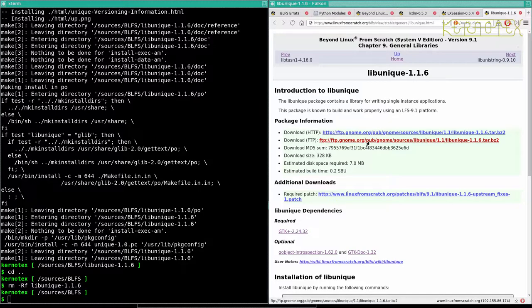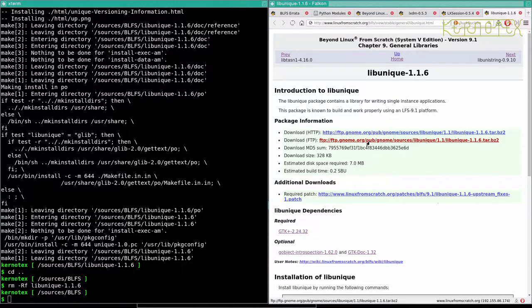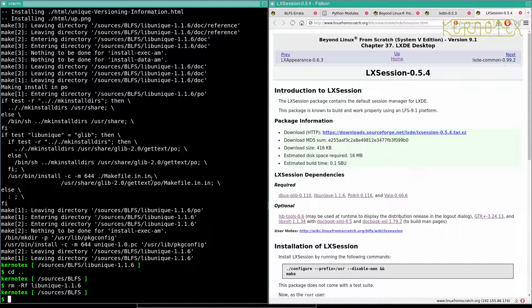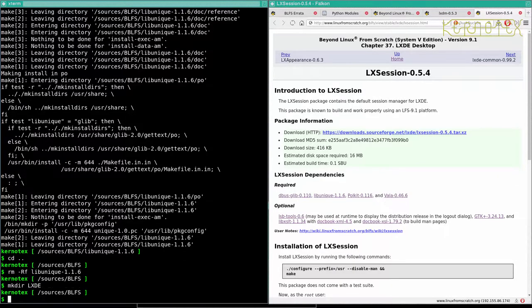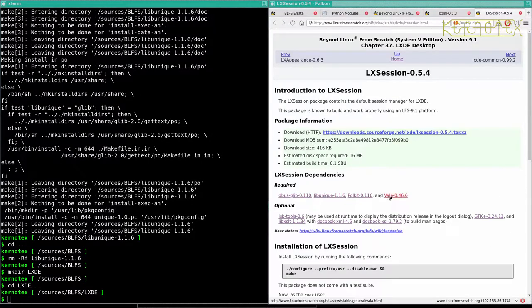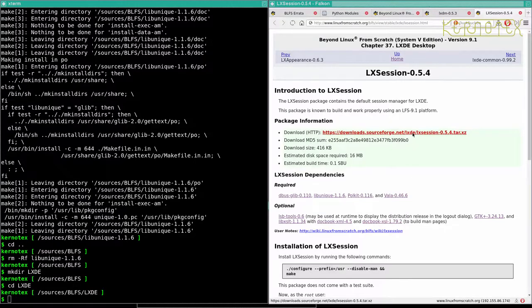Let's do the patch and autoreconf again. I'll just copy and paste in the configure and make as it is, and then install it. First LibUnique under chapter 9.